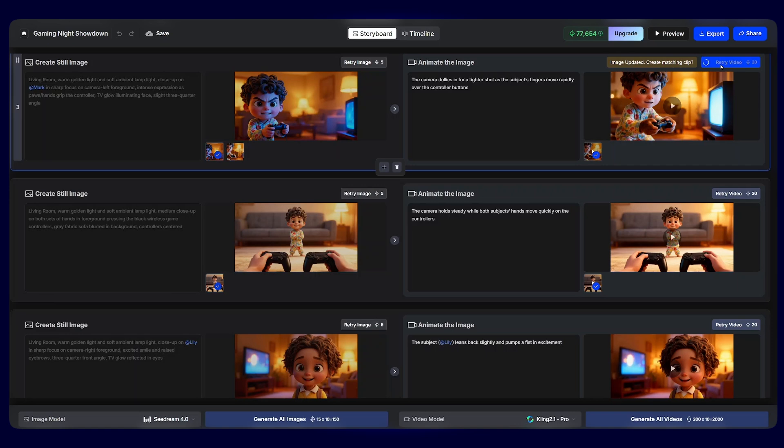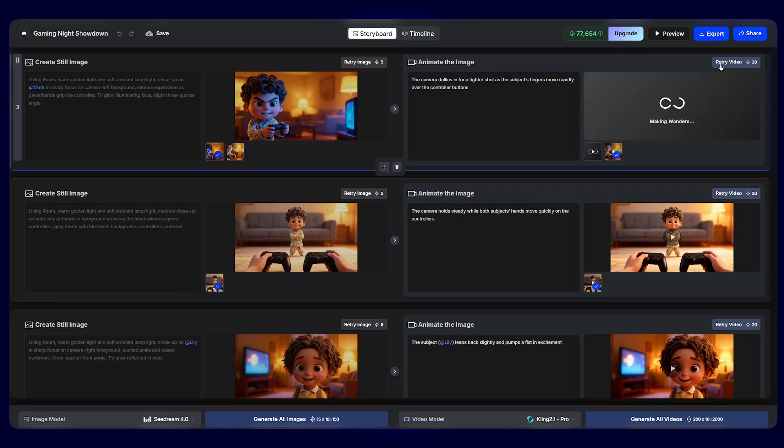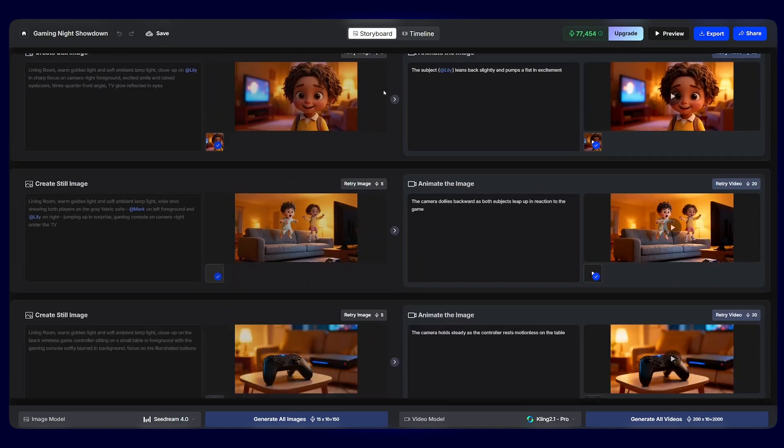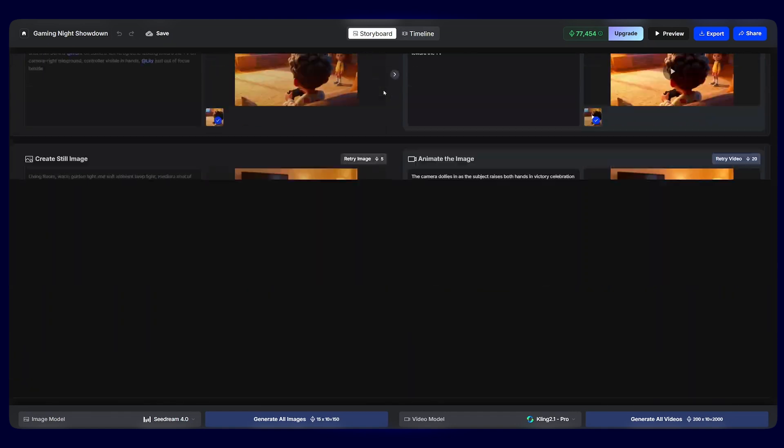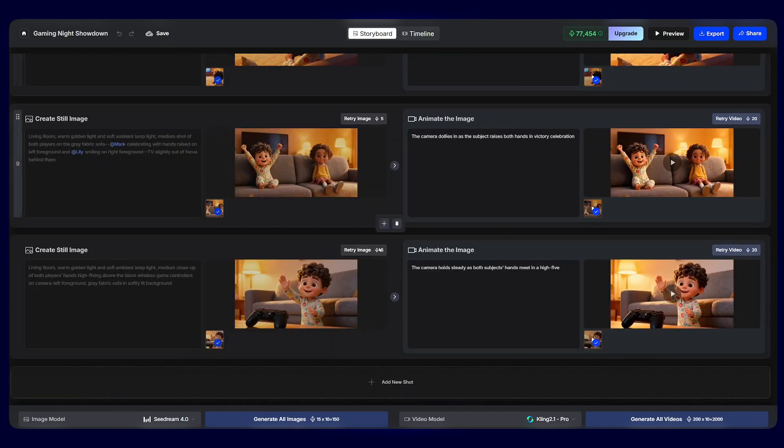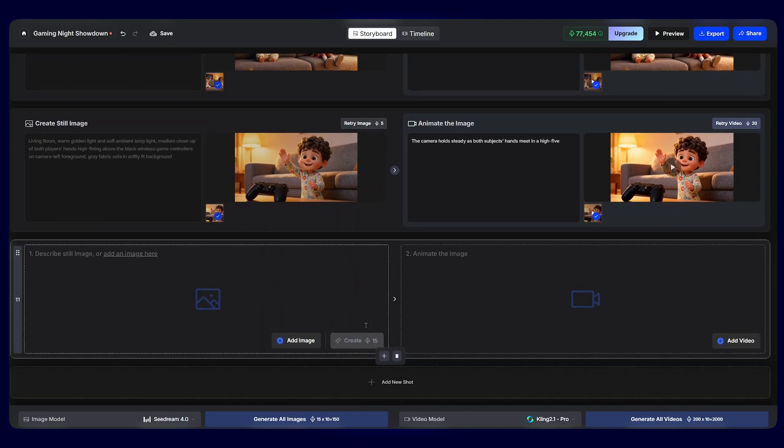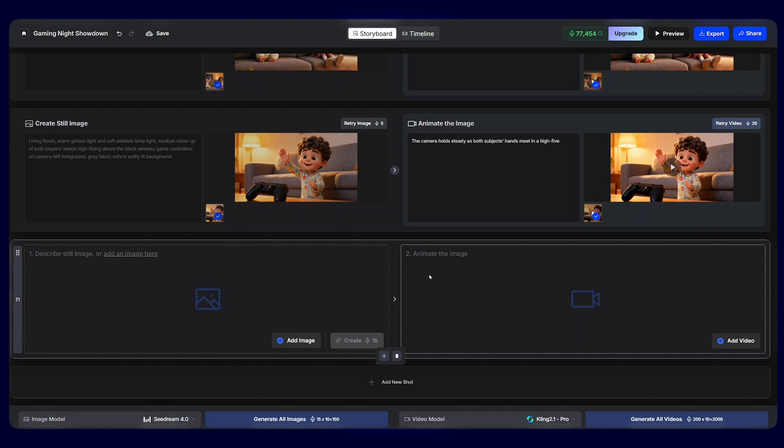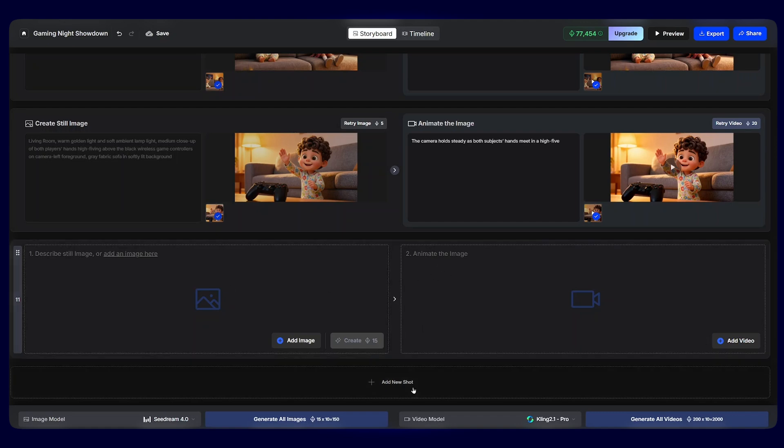And not only that, but if we want a longer story from this one that we've just created, all we simply have to do is scroll down and we will see the add new shot button appear. Just click on it. From there, all you have to do is describe the still image or upload an image, if you have one. And from there, animate the image. And you can keep on doing that until you reach the desired maximum for your video.